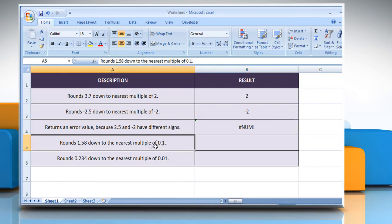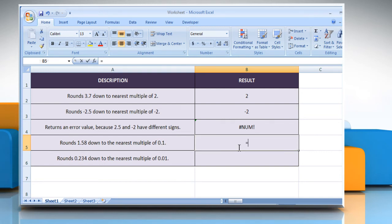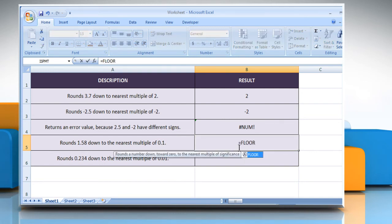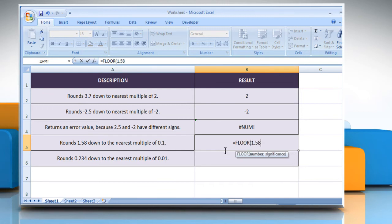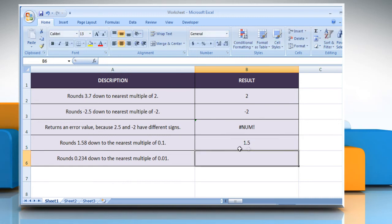In the fourth example, select the cell where you want to get the function's result. Type equals FLOOR, open parenthesis, 1.58 as the numeric value you want to round, comma, 0.1 as the multiple to which you want to round.